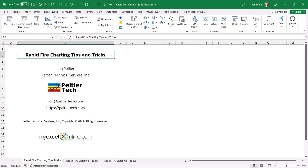This is for John Migeloudis of MyExcelOnline.com. He asked for my best tip of the year, but I have a handful of them, and I'm going to go through them as quickly as I can. So let's get started.